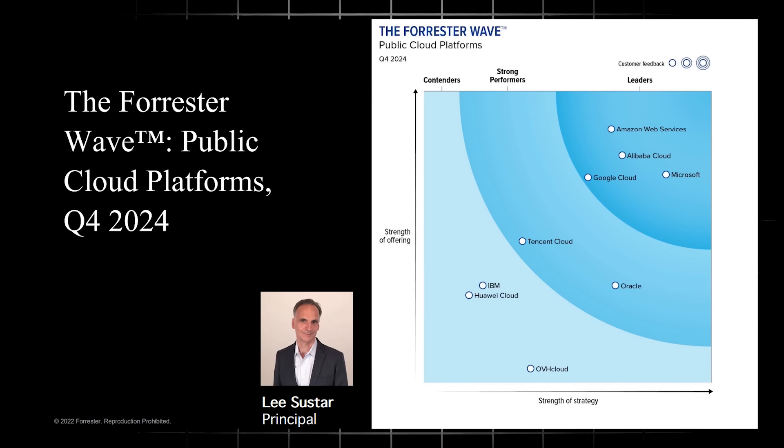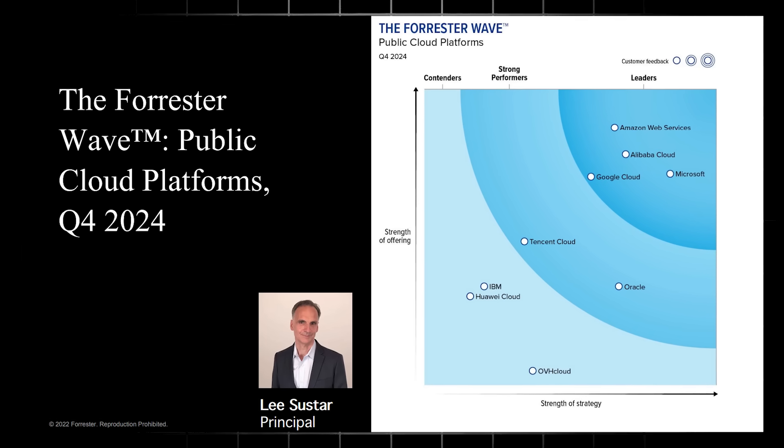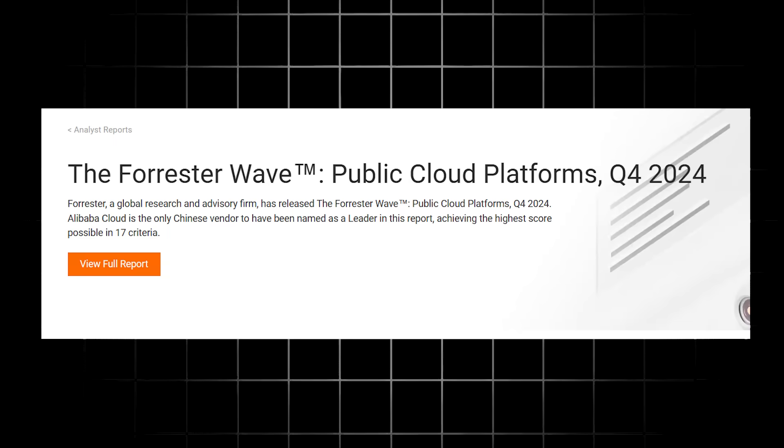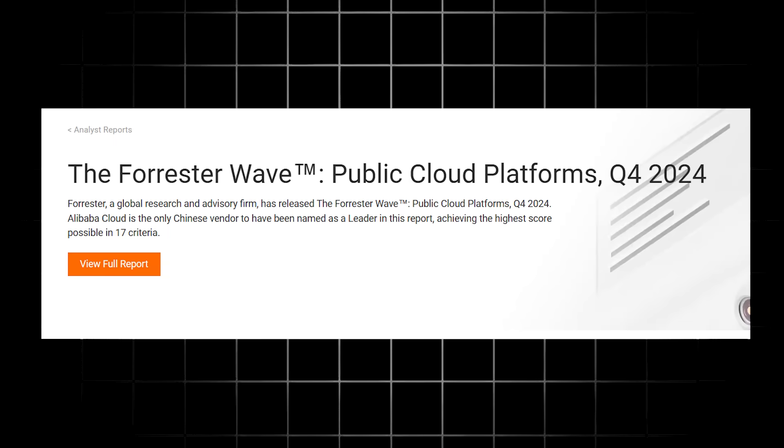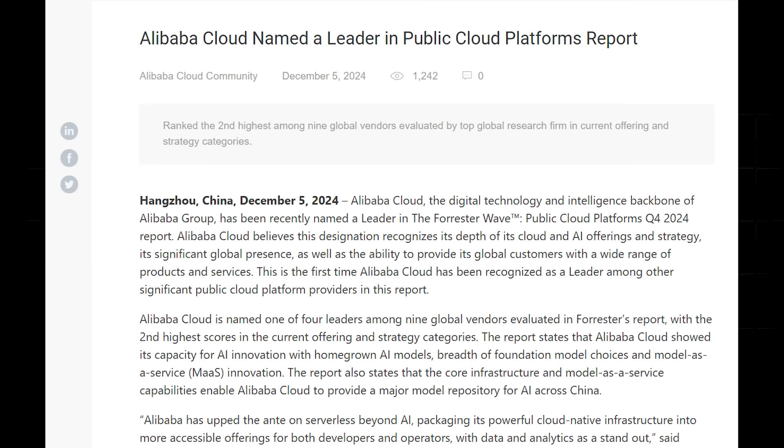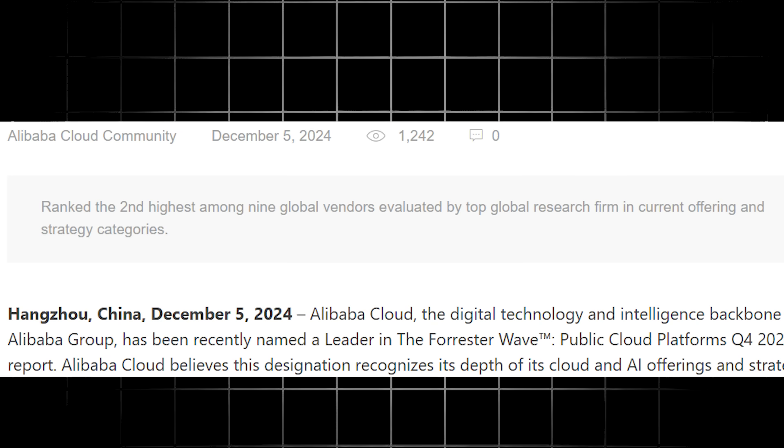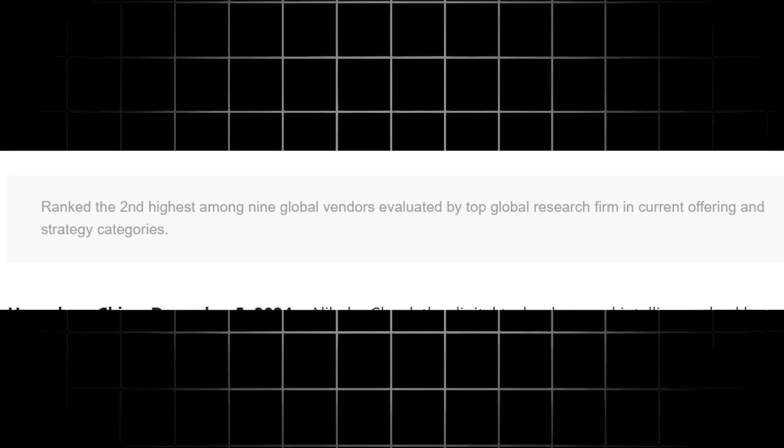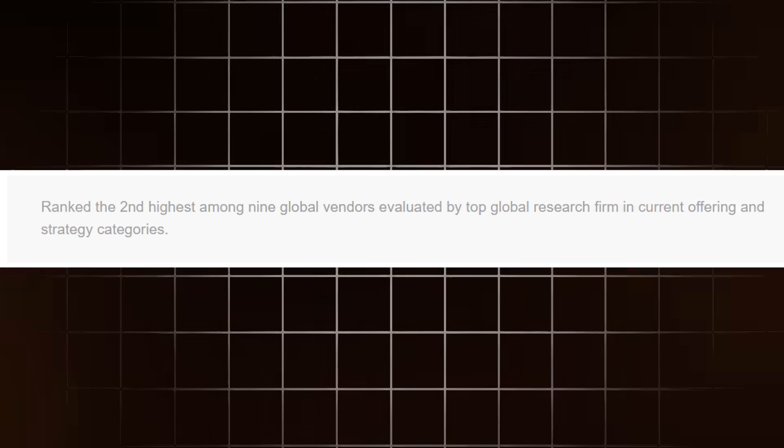Now, before we do that, let's talk about the Forrester Wave Report. This is the gold standard for tech vendors. Alibaba Cloud just crushed it in the 2024 Forrester Wave Report, landing number two globally as a leader in the space.